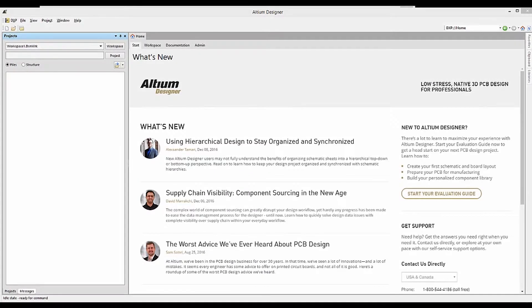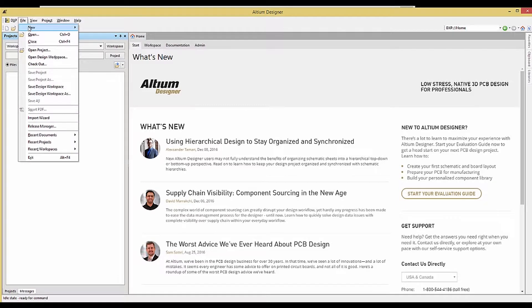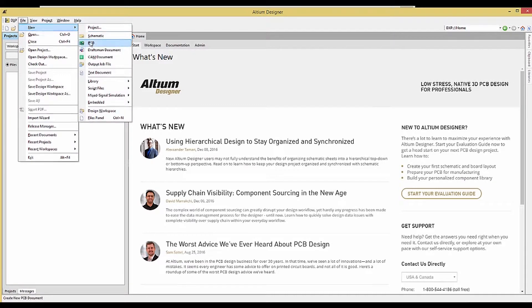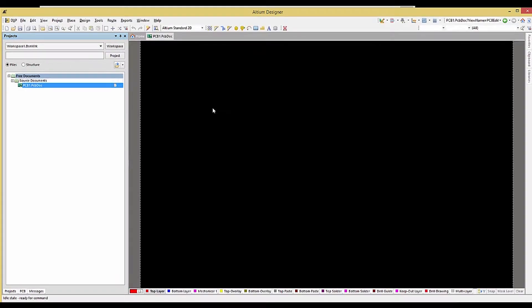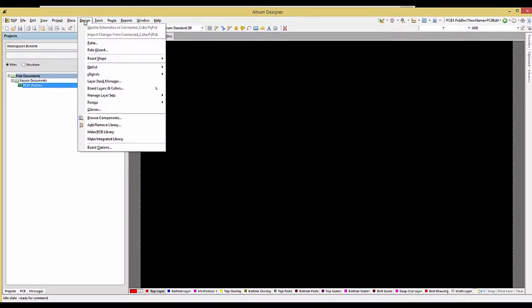Starting with a blank PCB, we can set up the layer definitions using the Layer Stack Manager. The Layer Stack Manager entry is found on the Design pull-down menu.